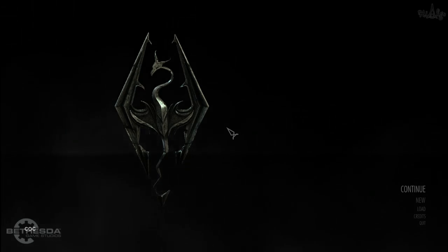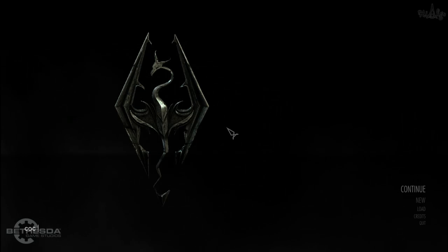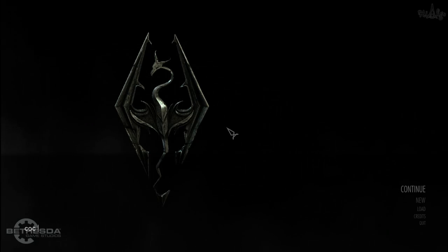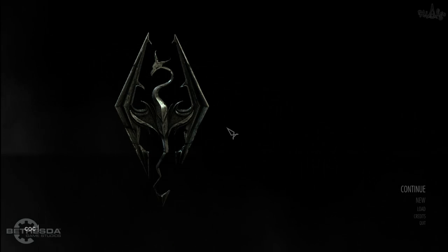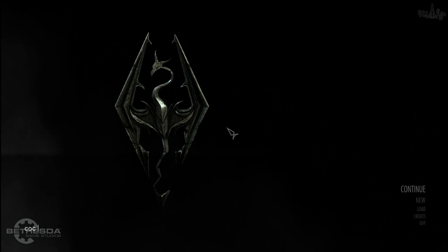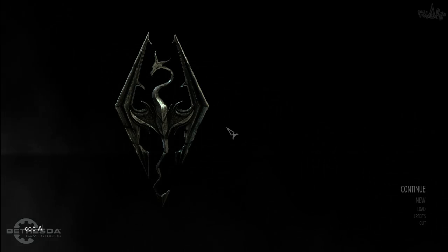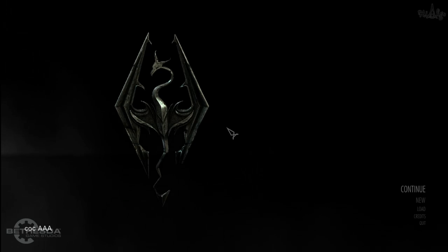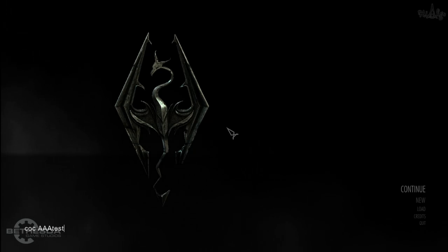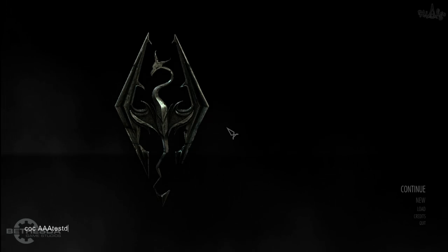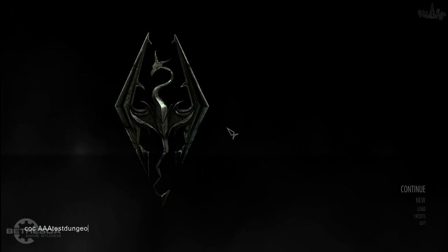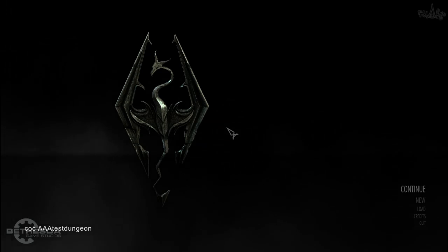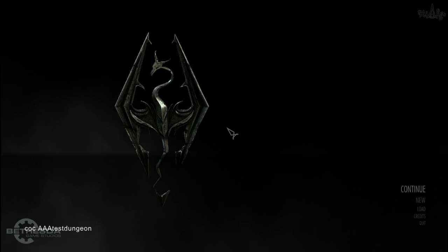Now I'm in game. I'm going to show you how what we've done thus far looks like. So open up console, just type in COC AAA test dungeon.